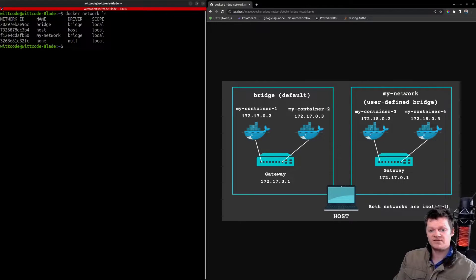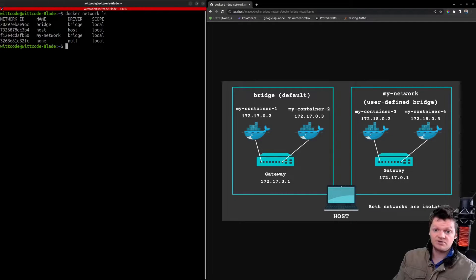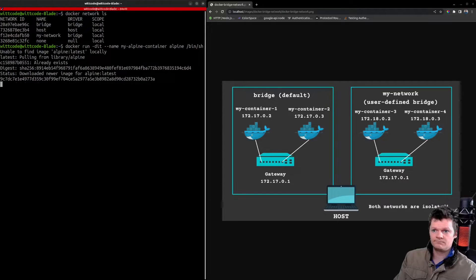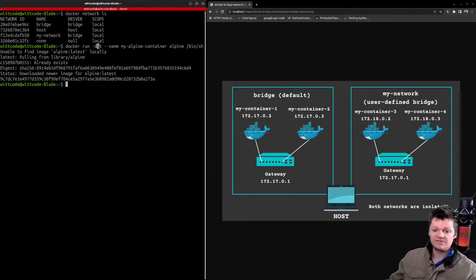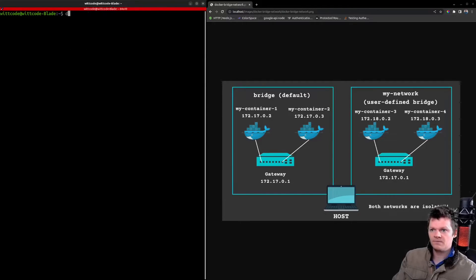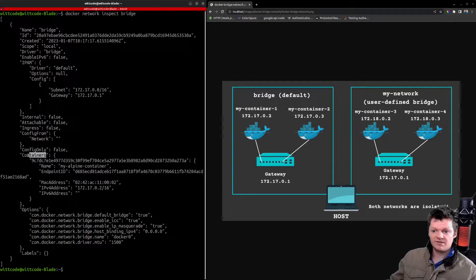Whenever a container is created, it is connected to the default bridge network if no network is provided. To demonstrate, let's create a simple Alpine Docker container and execute a shell in it with the docker run command. The --name flag gives a name to the container, -d runs it in the background and prints its ID, -i keeps standard input open, and -t allocates a pseudo-TTY, which makes the container look like a terminal connection session. Inspecting the default bridge network shows the containers property, which lists Docker containers connected to the network — we can now see our Alpine container along with the IP address it is accessible on.